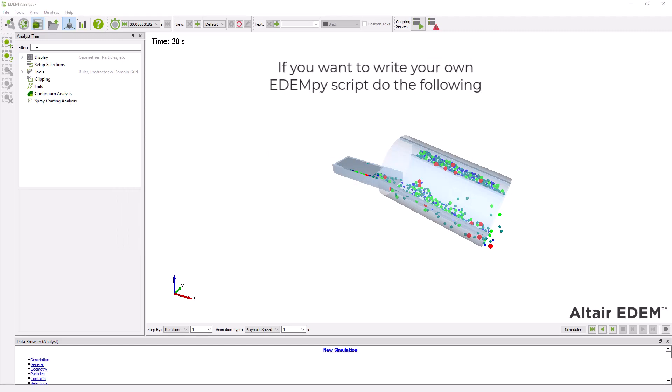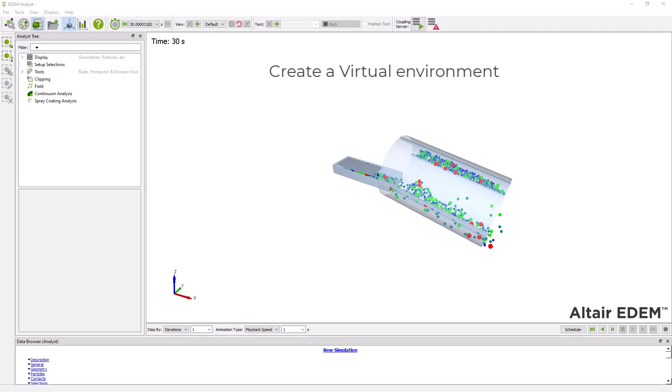If you want to debug an existing script or if you want to write your own EDEMpy scripts, then you will want to create a virtual environment and you want to use an IDE.